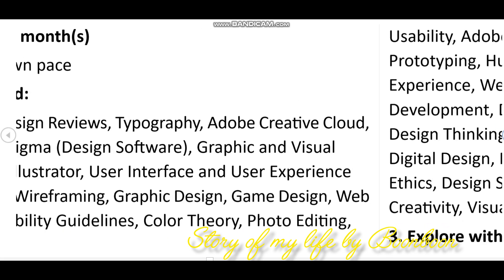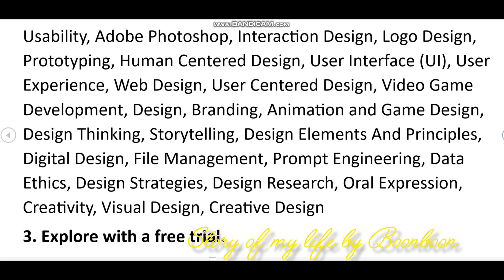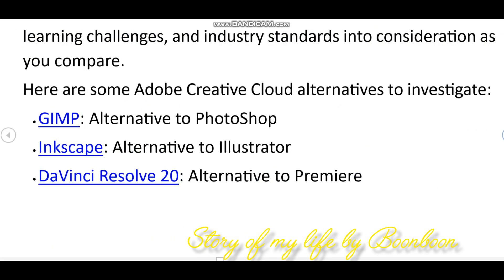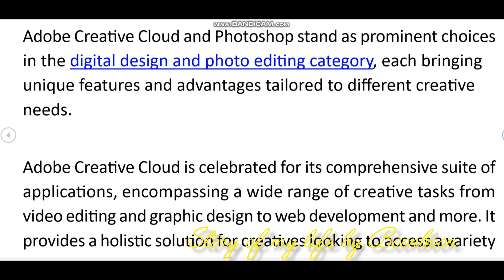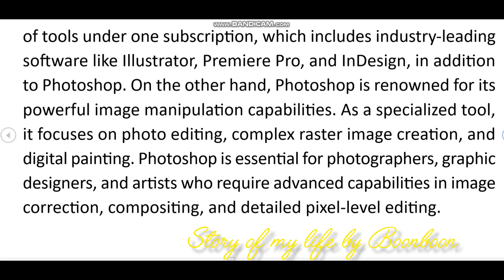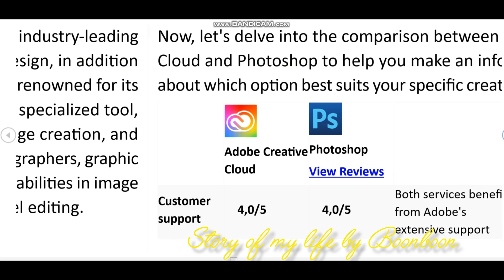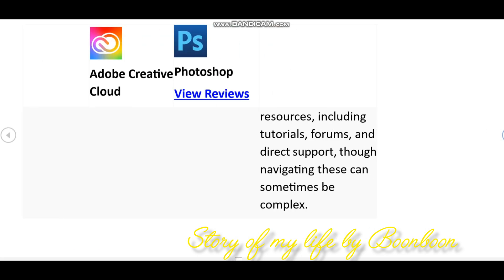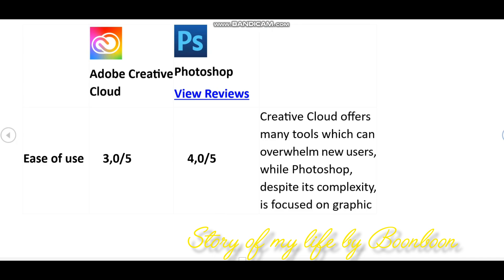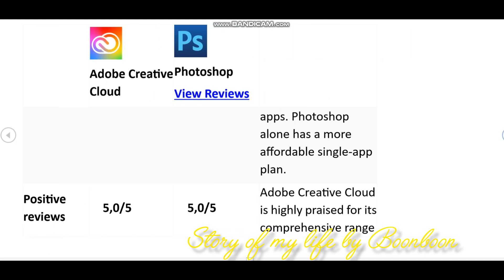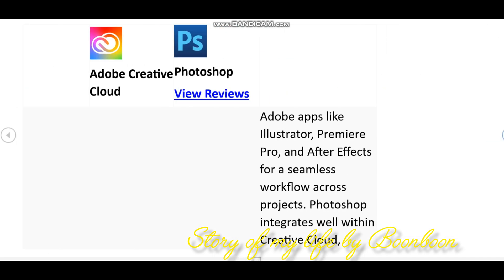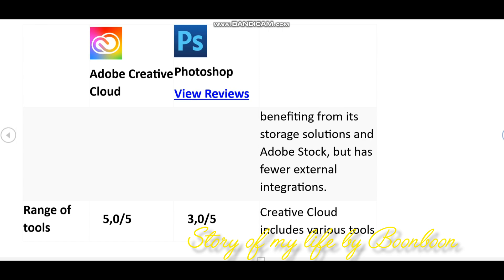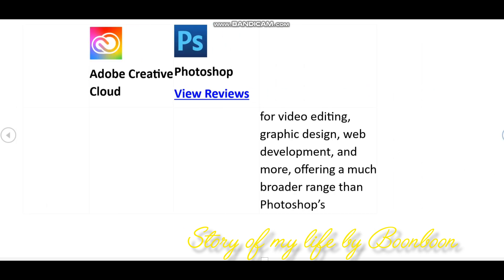Now let's talk about the advantages of Adobe Creative Cloud. Access to a variety of tools: Creative Cloud provides access to a wide range of Adobe software including Photoshop, Illustrator, InDesign, Premiere Pro, After Effects, and many more. This diversity allows users to choose the right tool for their specific needs.